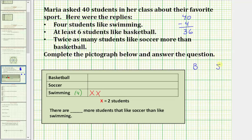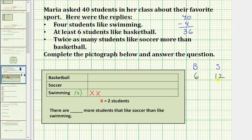We know twice as many students like soccer than basketball. Because we know at least six students like basketball, let's try six. If six students like basketball, then twice as many like soccer — six times two equals twelve, so twelve students would like soccer. But six plus twelve equals eighteen, and thirty-six students remain, so this is not the correct number.